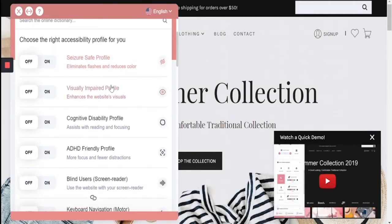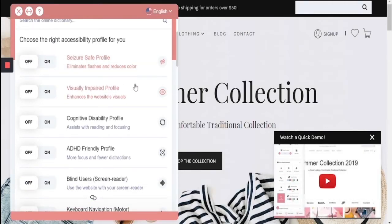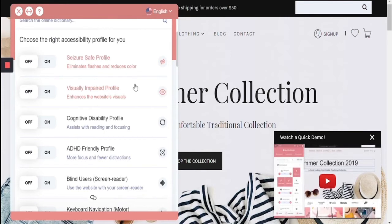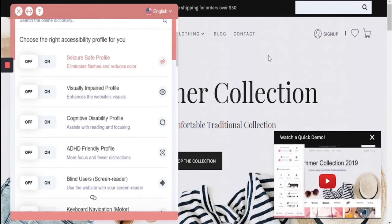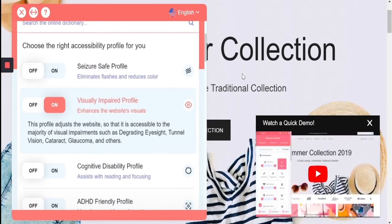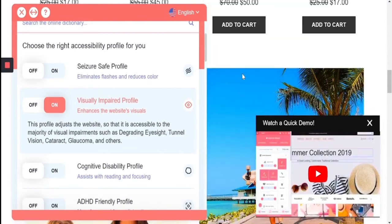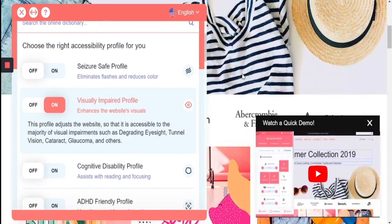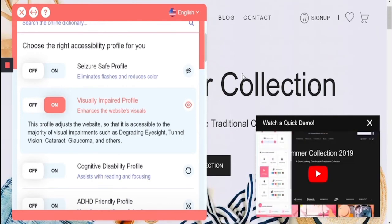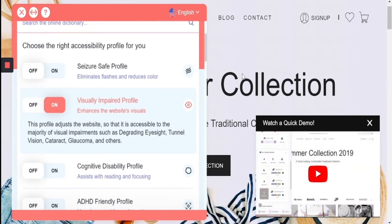The next profile is the visually impaired profile, which enhances the website's visuals to allow people with specific minor visual impairments to optimize and enhance so they will be able to see and operate the website in a more user-friendly way. When I turn on the profile, you'll see that the scaling has been increased by 100%, the saturation and contrast has been increased, as well as the fonts changed to the system user's default font, which will be clearly readable to them.